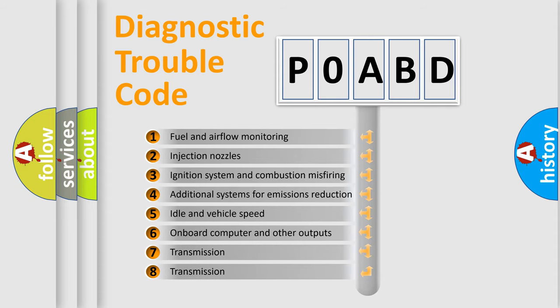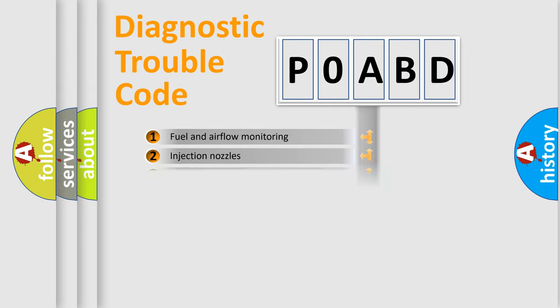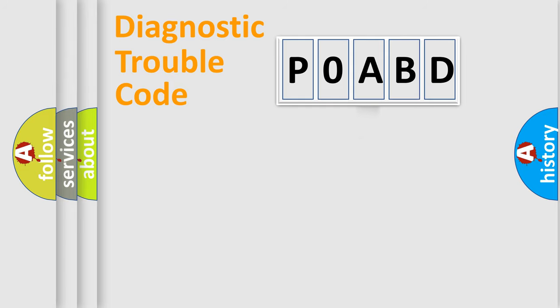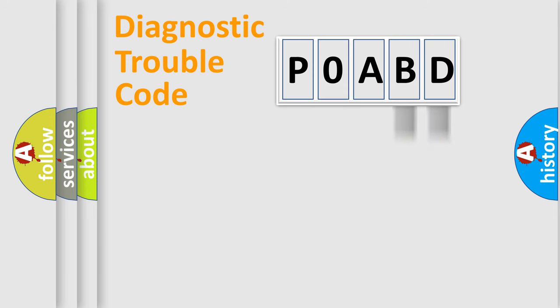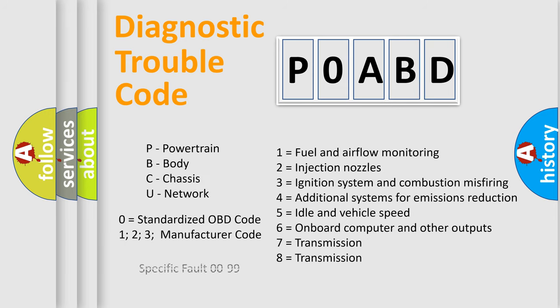The distribution shown is valid only for the standardized DTC code. Only the last two characters define the specific fault of the group. Let's not forget that such a division is valid only if the second character code is expressed by the number zero.